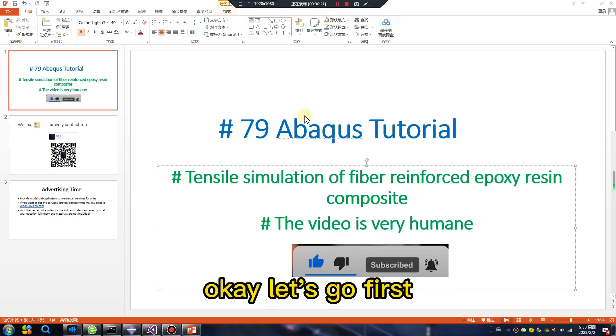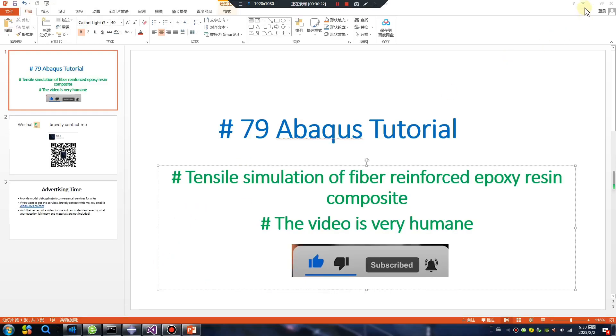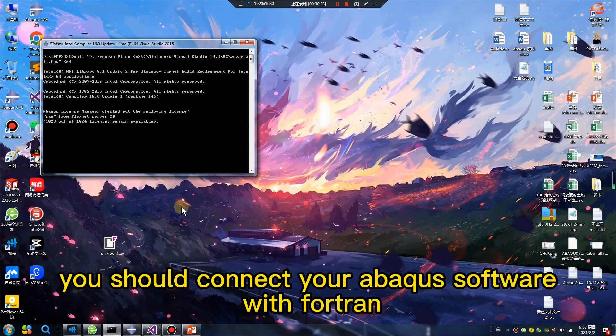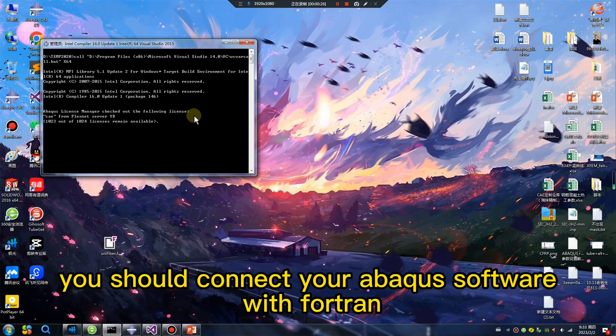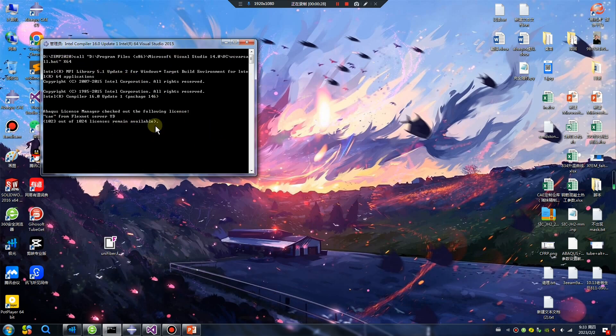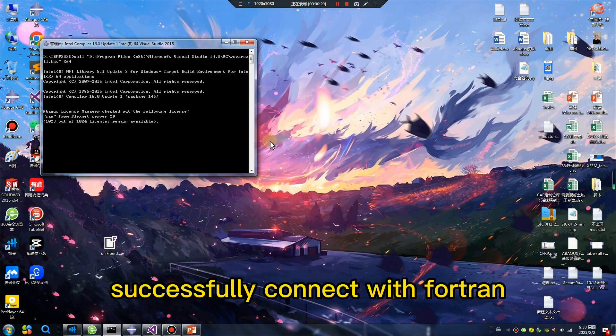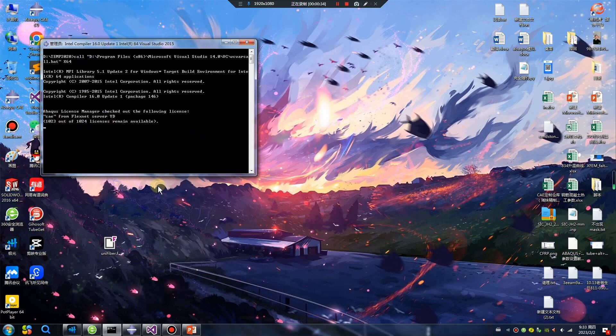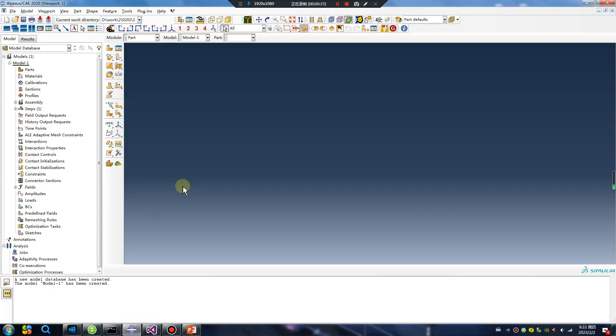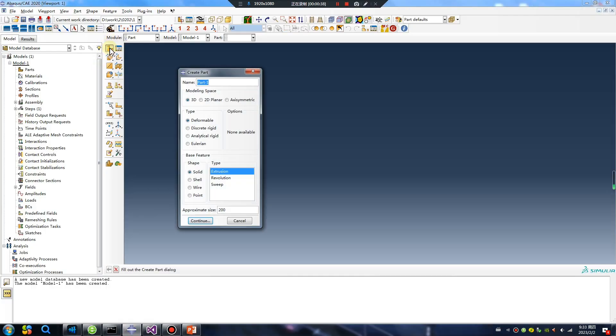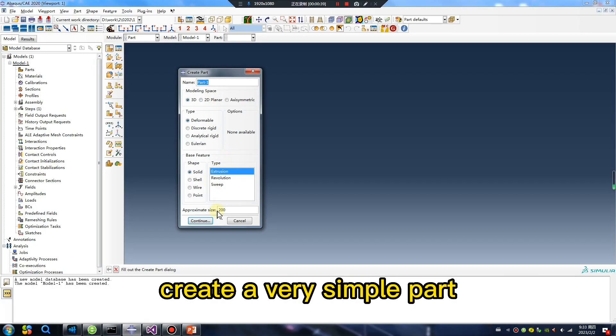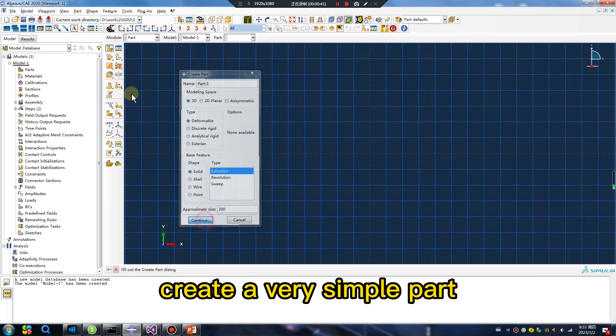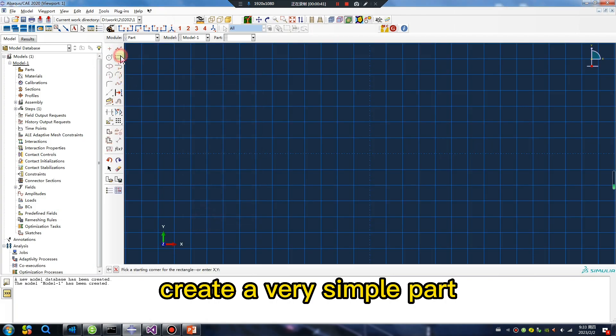Okay, let's go. First, you should connect your Abacus software with Fortran successfully. Create a very simple part.